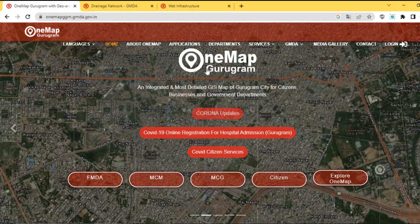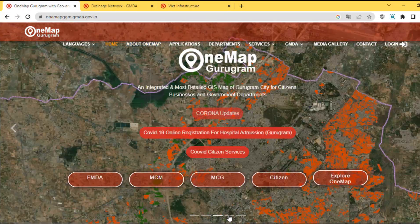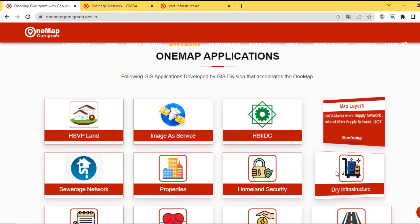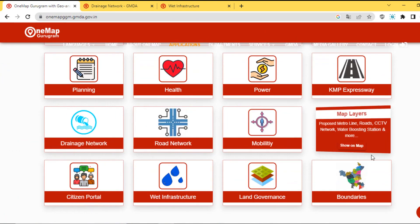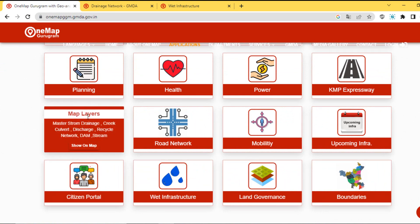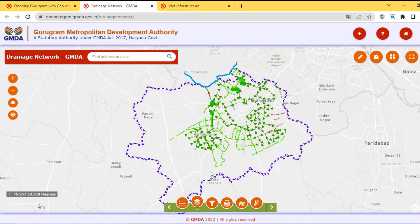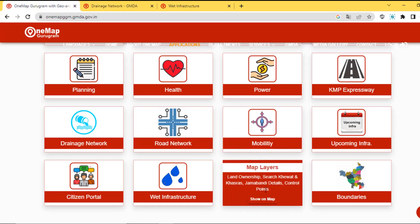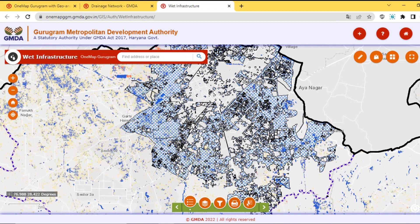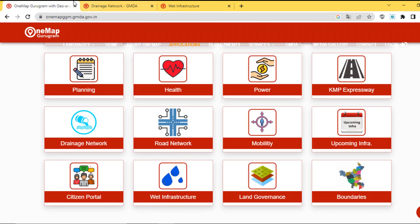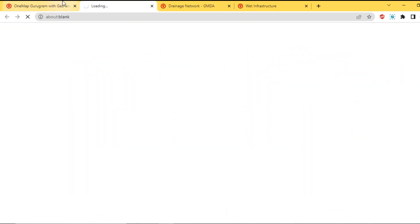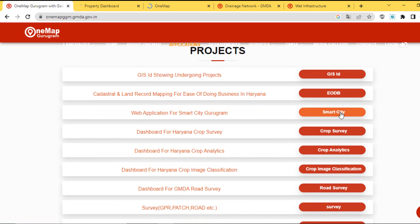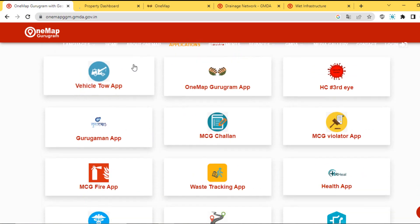If you want to know about urban basic civic amenities for management, decision-making, and planning purposes, then OneMap Gurugram is your ultimate case-study-specific website. Here you can see the GIS applications segregated on the basis of urban civic amenities — homeland security, property, site suitability analysis, planning, health, power, mobility, road network, and a life dashboard. Each and everything of urban civic amenities you can find in this life dashboard.